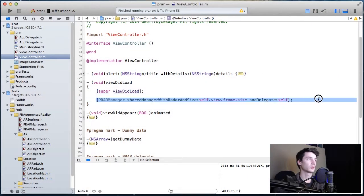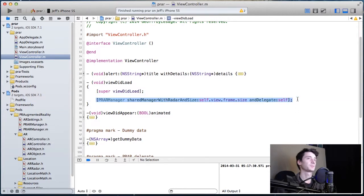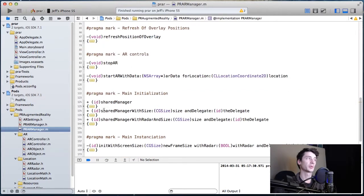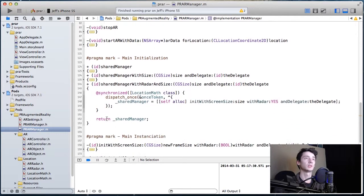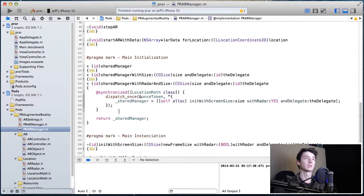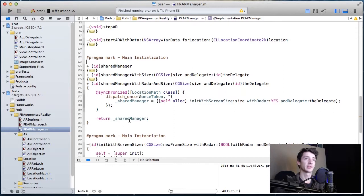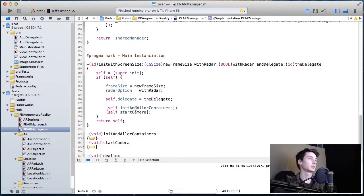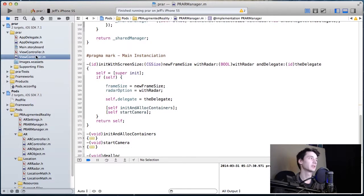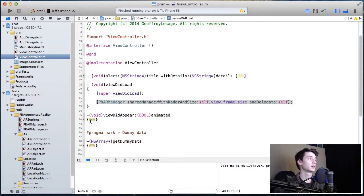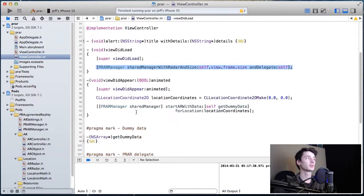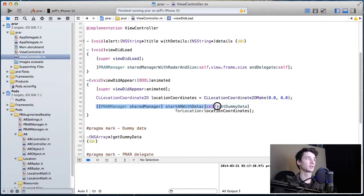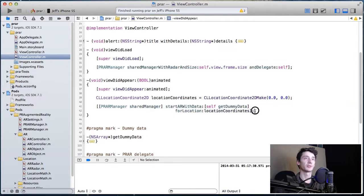Your view controller will instantiate the manager. Then the manager will create the containers and camera, as you can see inside of the init with screen size. It'll basically instantiate all of the main variables and containers. So then your view controller, the next step is to actually start AR.